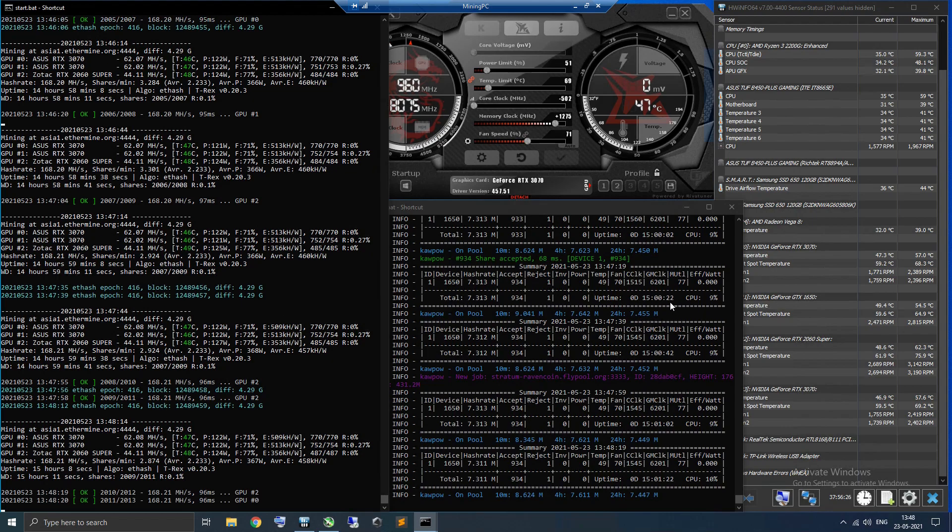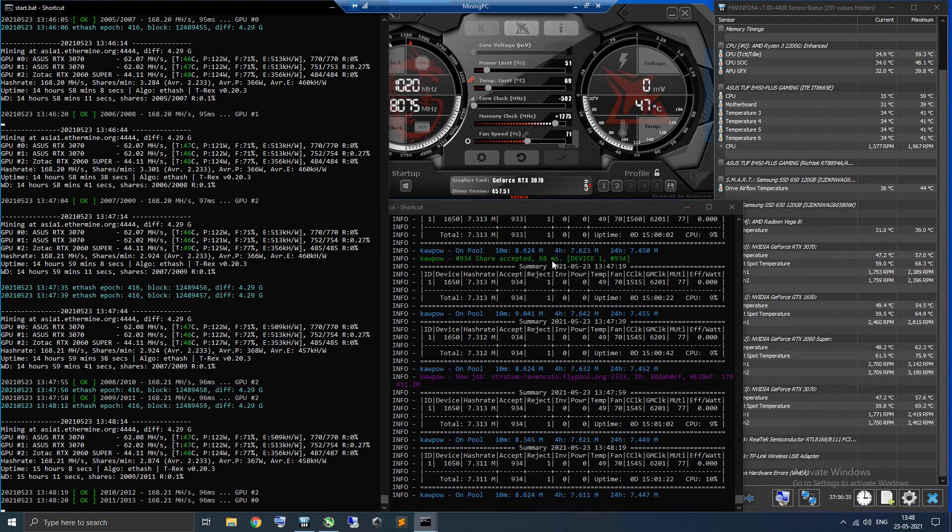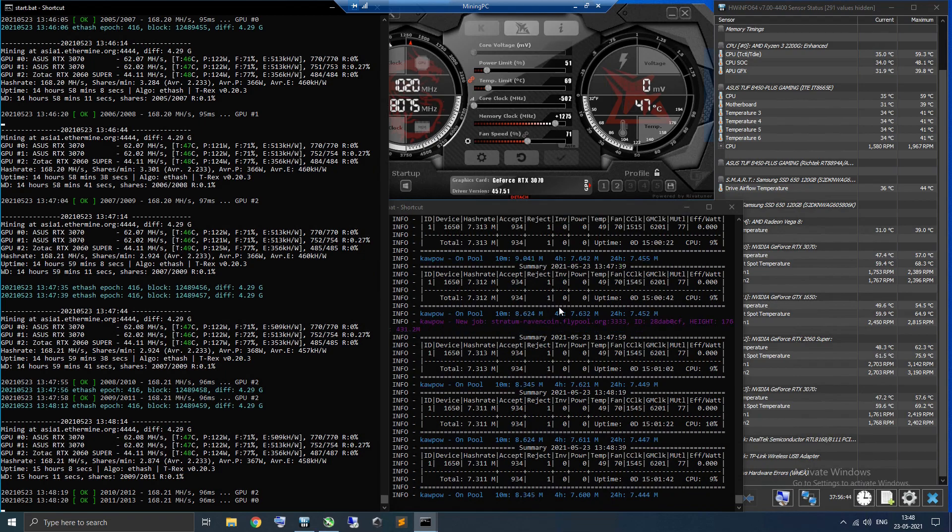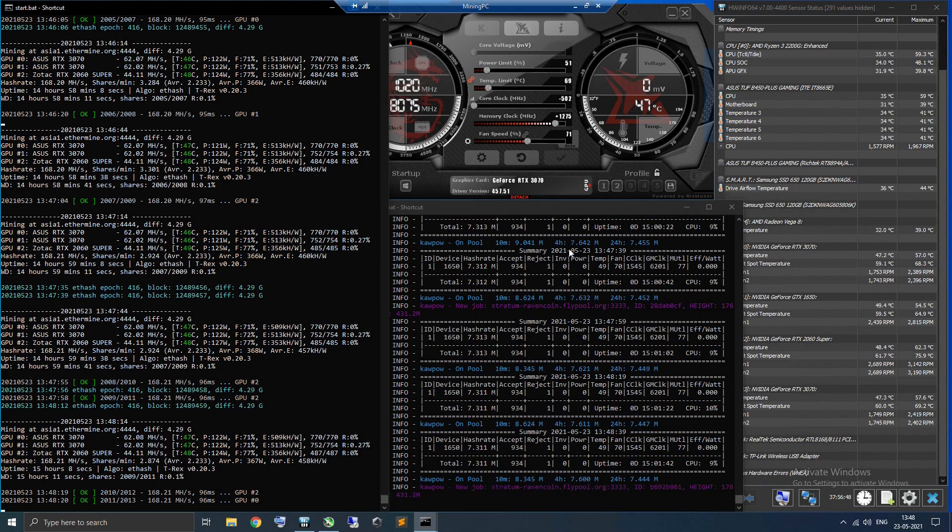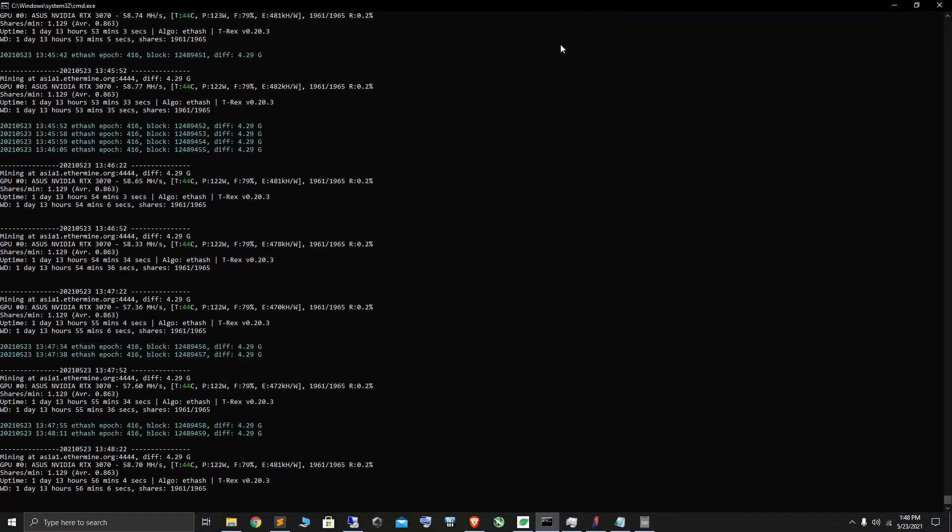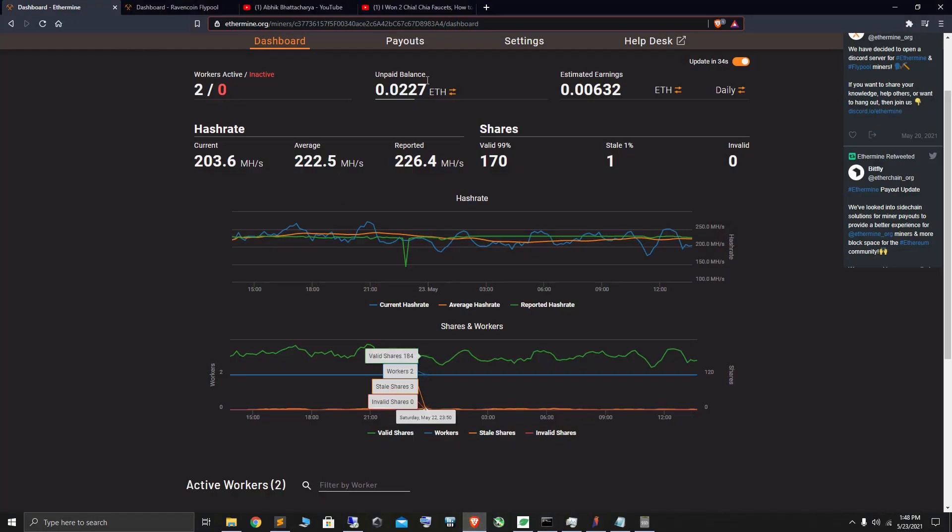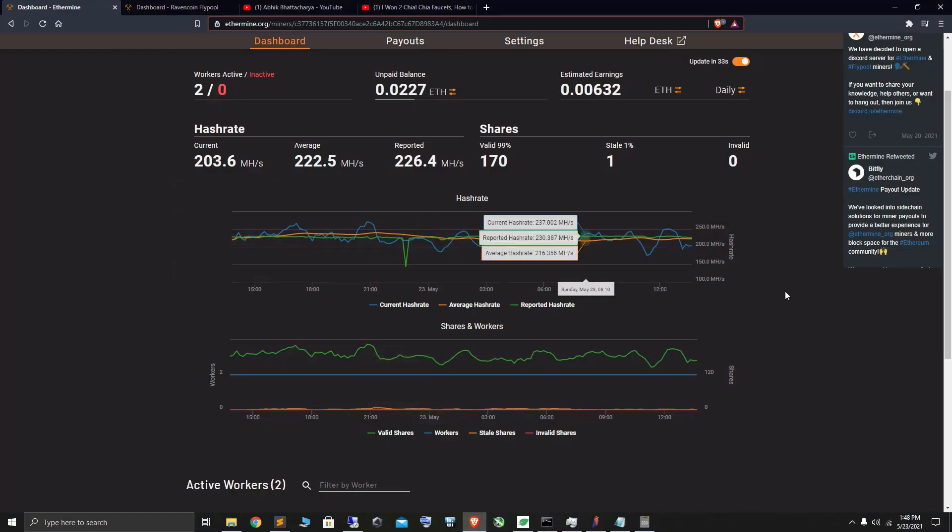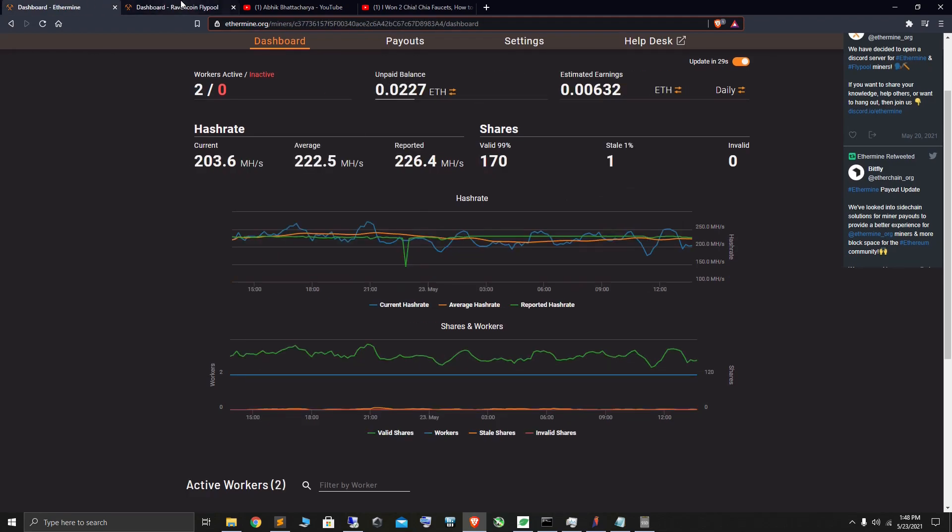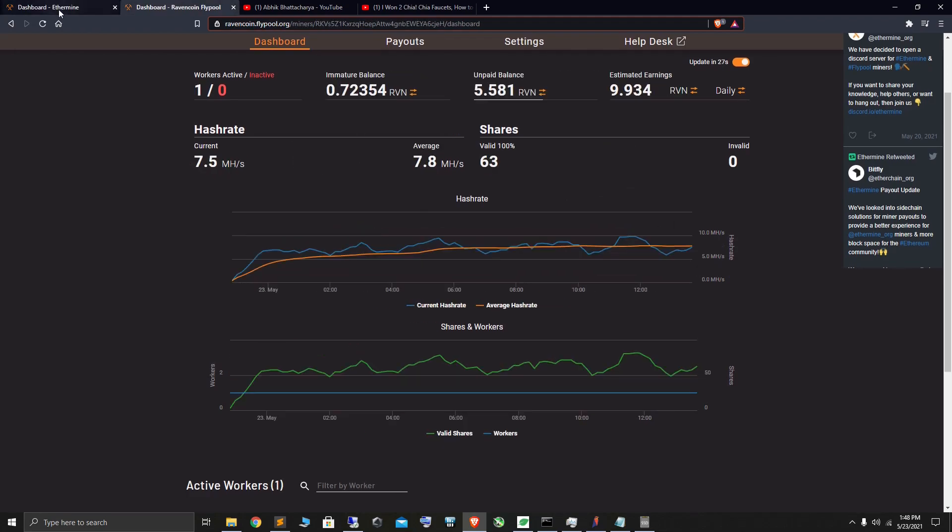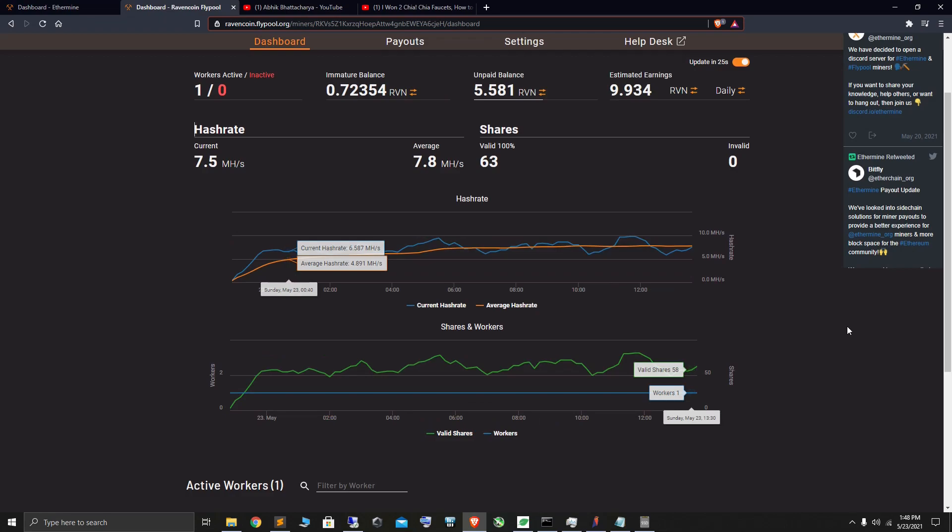For example, if you look at even Raven, the Ravencoin pool, which is Ethermine pool for Ravencoin, that is at 68 milliseconds. So not only is it faster, it's also better and it pays you 10 to 15% more and you're mining the coin directly rather than going through a third party. Those are some big changes that I did.